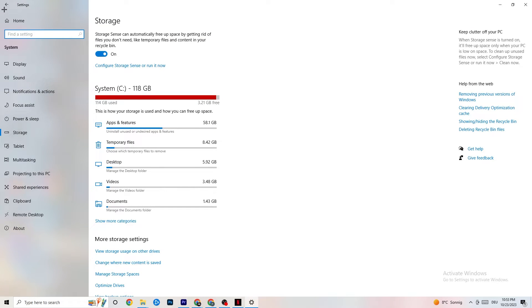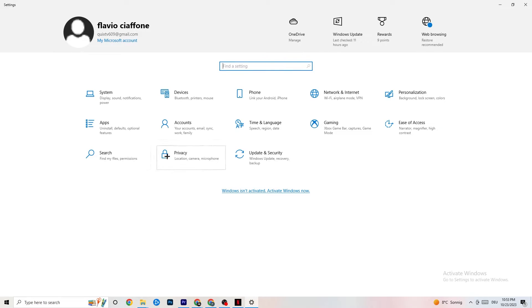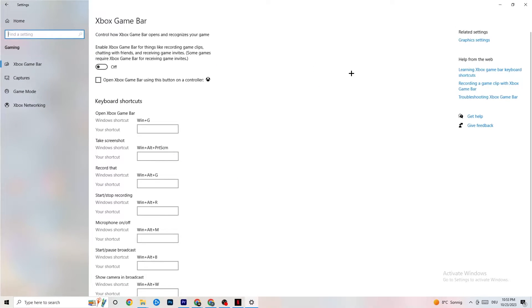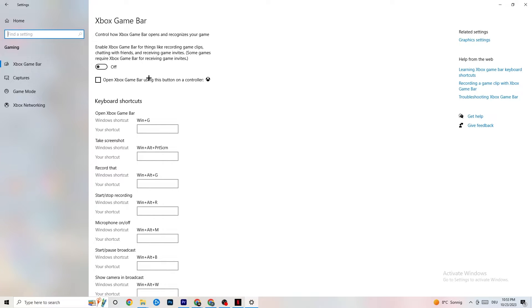Go back to Settings and click on Gaming. Navigate to Xbox Game Bar and turn it off. The Xbox Game Bar consumes a lot of performance, and you need that performance for your game. On a low-end PC especially, it can cause your game to not launch or crash once it does launch — so keep this turned off.